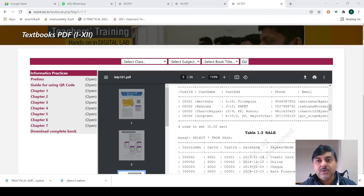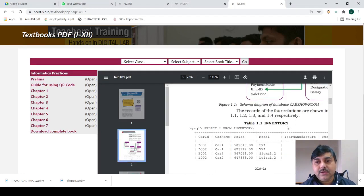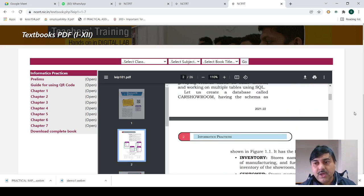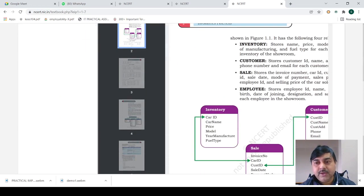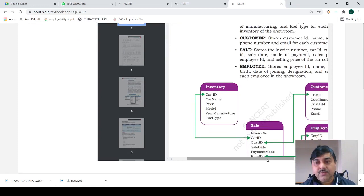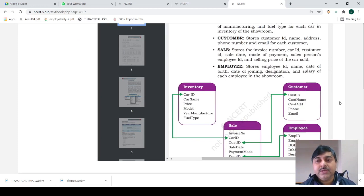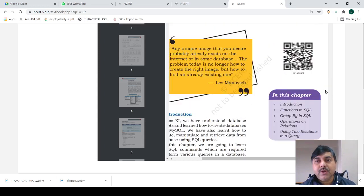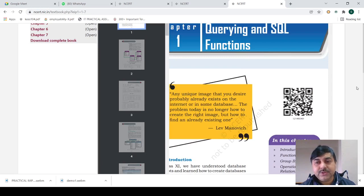Good afternoon students. In this particular class today I am going to show you how you can create different types of data and different patterns of queries — SQL queries — and how we will use the query functions.